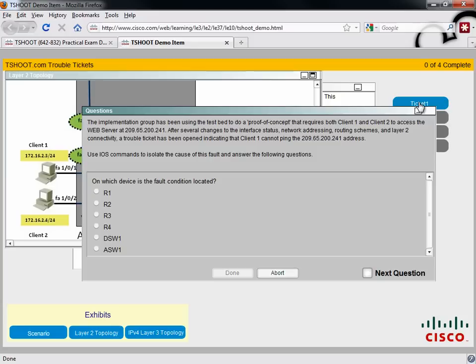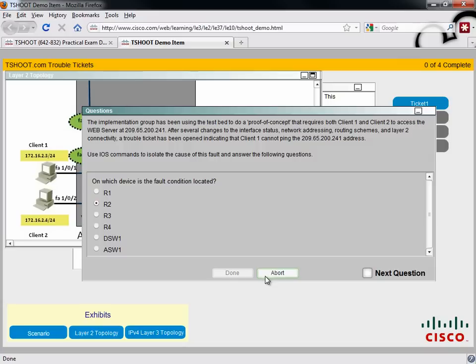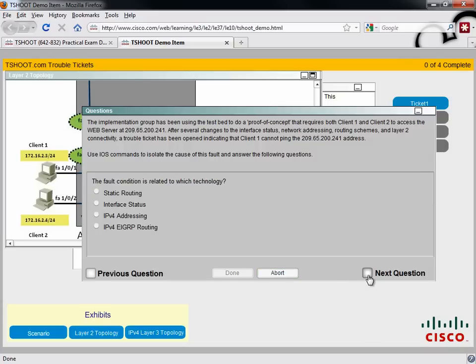Maybe there's a trunk carrying multiple VLANs, as we have here between those two switches. Know how to troubleshoot trunks. And if we take a look at Trouble Ticket Number One, we see that we have a three-part question. The first part asks, on which device is the fault condition located?